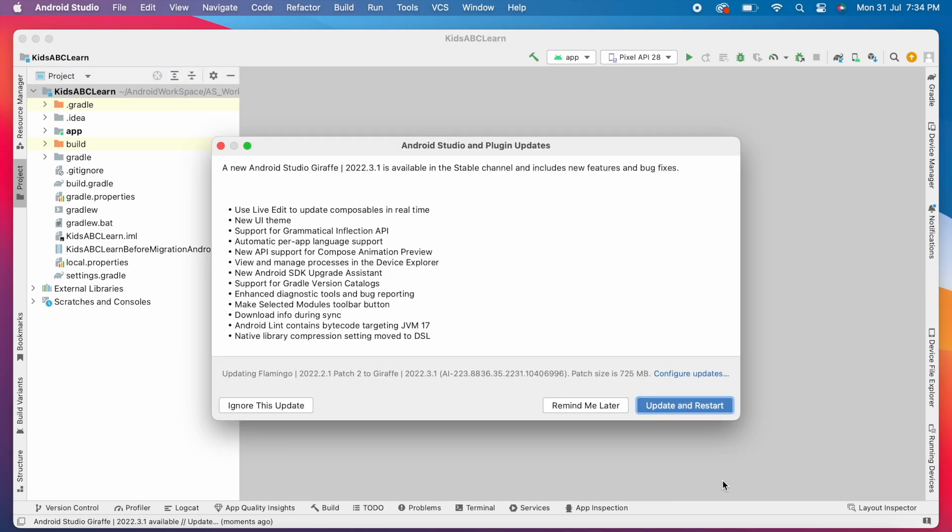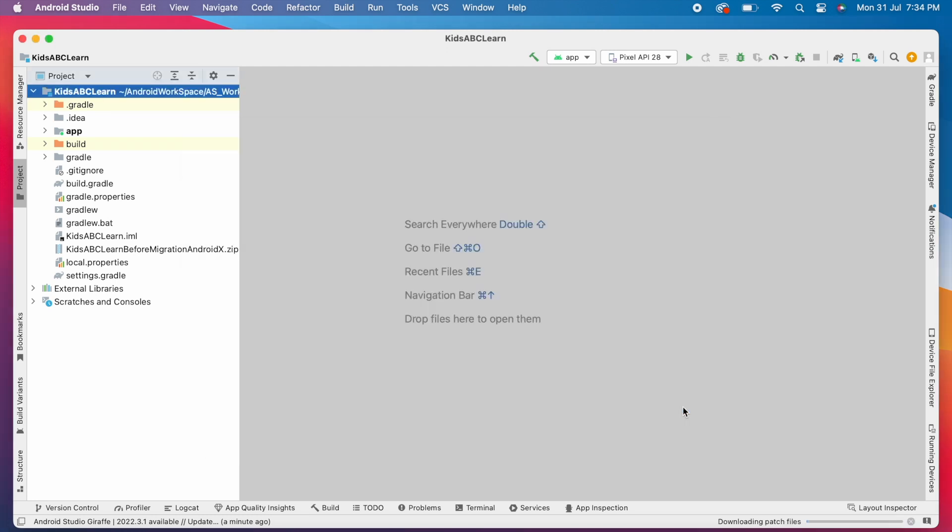Okay, click on update. These are the new features and bug fixes included in this update. Some of them I will explain in this video. Okay, click on update and restart button.